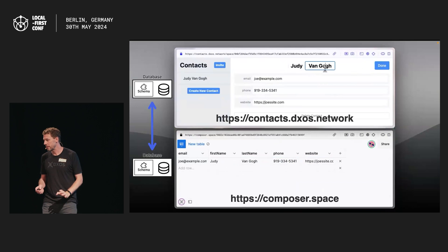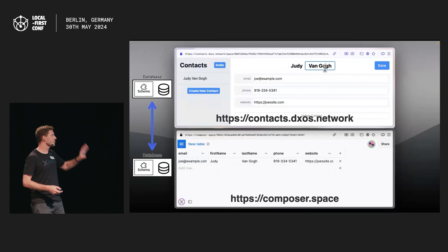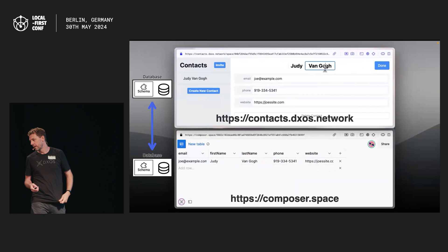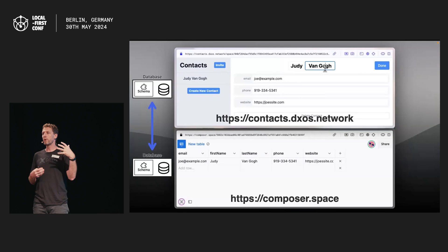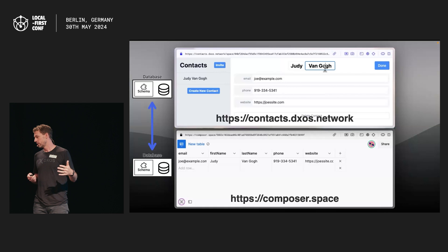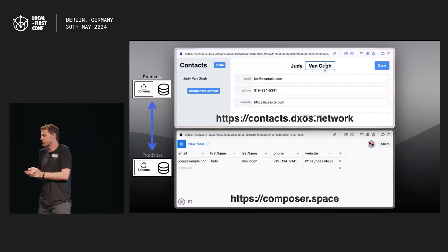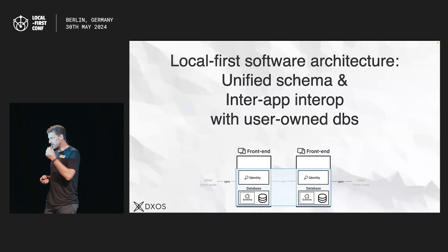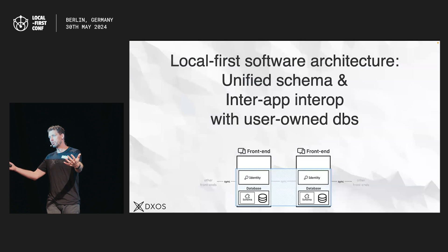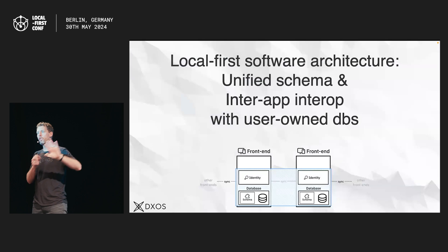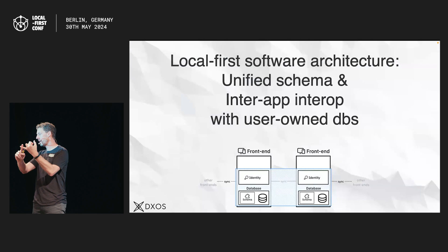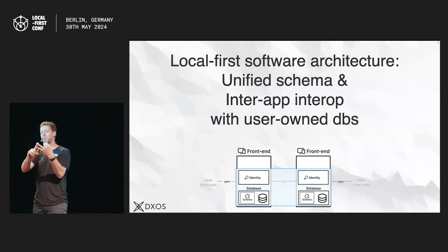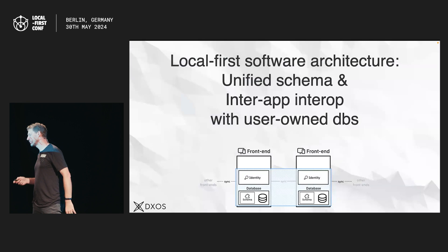Let's pause and think about what's going on here. These are two separate apps running on entirely separate domains, able to interoperate over data — even though one of the apps didn't know about the schema when it booted up. This is moving us towards the interoperable app dream, breaking down the walls between domains and databases. Local-first software architecture is not only good in all the ways we've already described, but it also allows you to unify the schema, have your apps interoperate with one another, and allow users to own their databases.